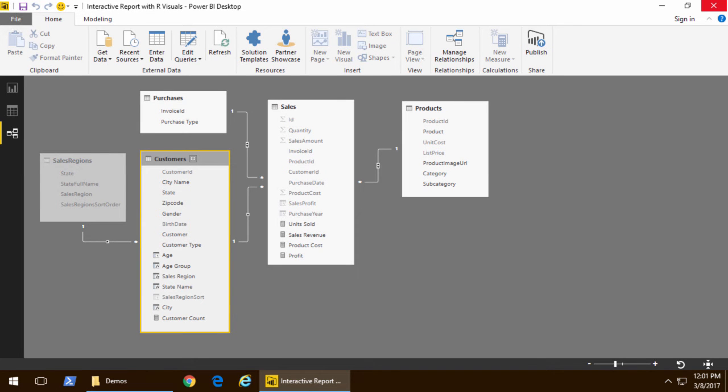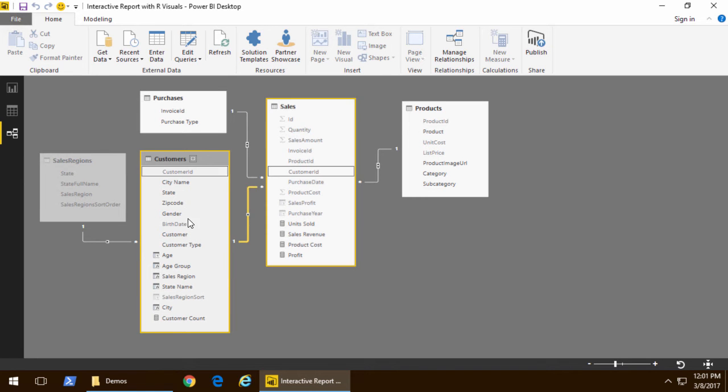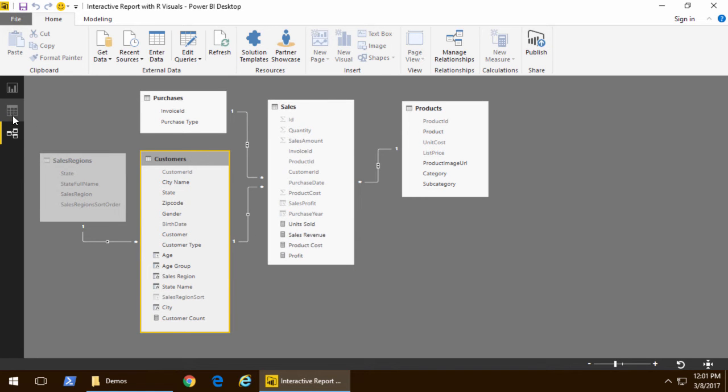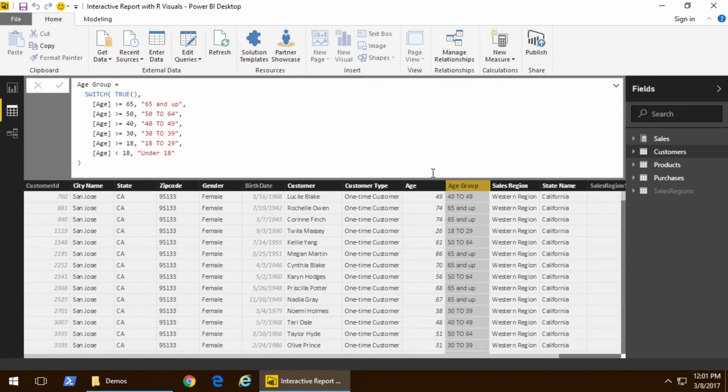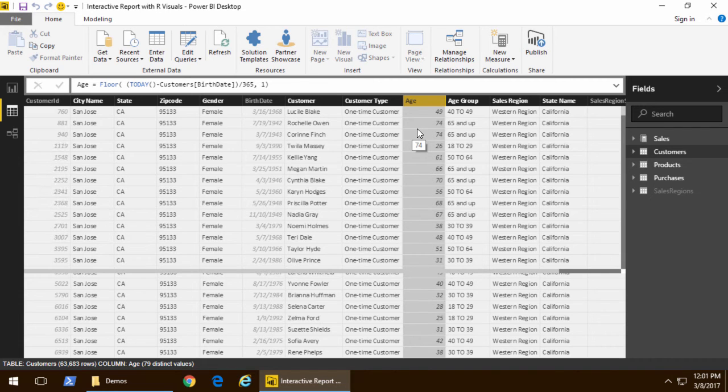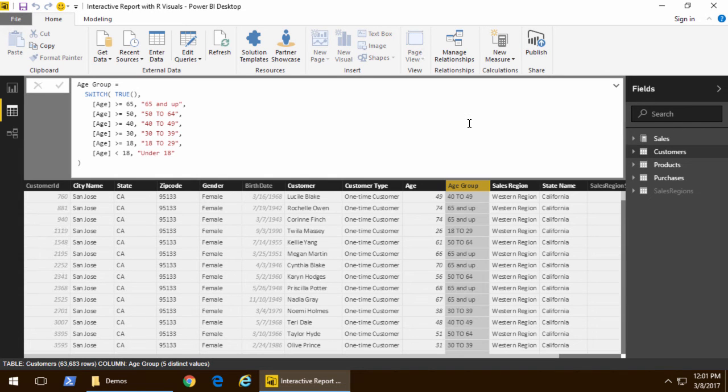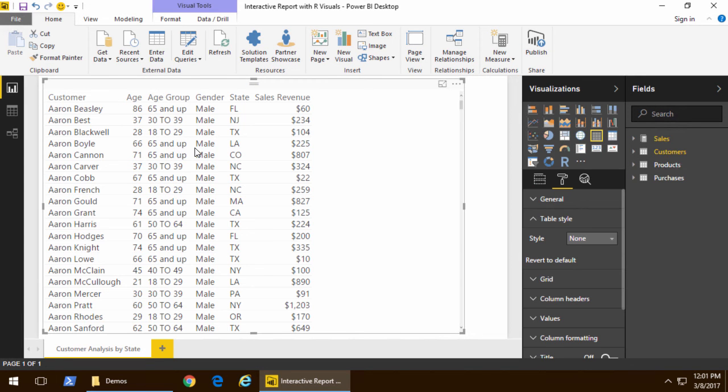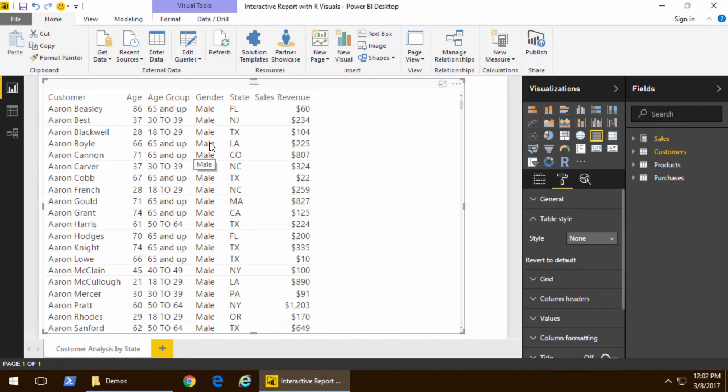As a starting point, I'm going to use a data model that we build in our Power BI Boot Camp class, where we have a customers table and two calculated columns. We have age, which takes the birth date column we pulled from the database and calculates the customer age as of today. Then we take each customer with their age and put them in a particular age group category. The data we're working with has one row per customer, has the age, has an age group, and we can also calculate the sales revenue for each individual customer or for aggregate roll-ups.